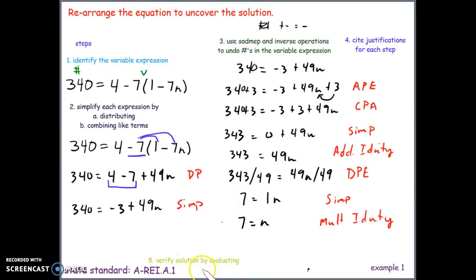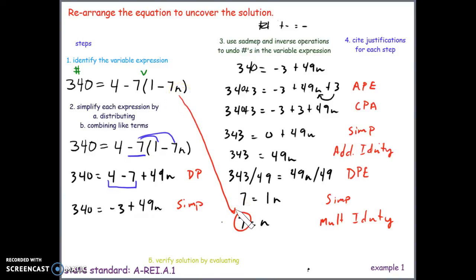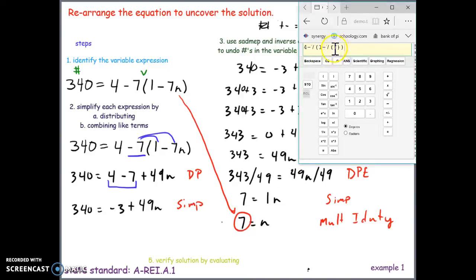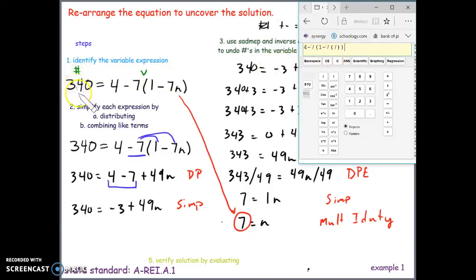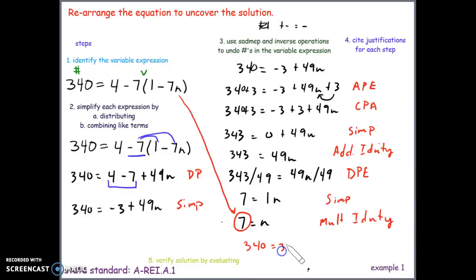Step 5 is to verify the solution by evaluating. I'm going to plug 7 back in for n. I put it in parentheses just to be safe. When we evaluate the variable expression with 7, we should get what the number expression equals — 340. And yes, we get 340 equals 340. So 7 is, in fact, our solution.